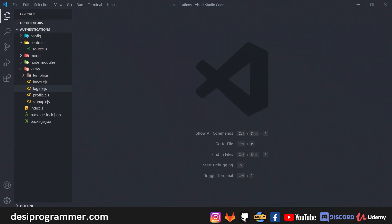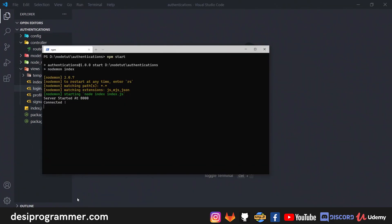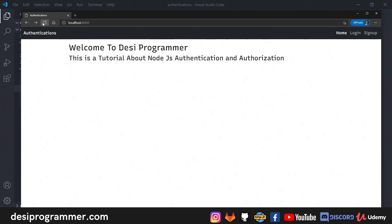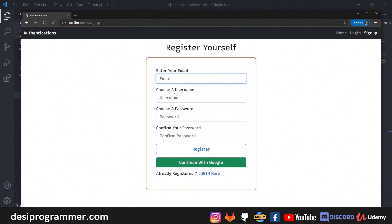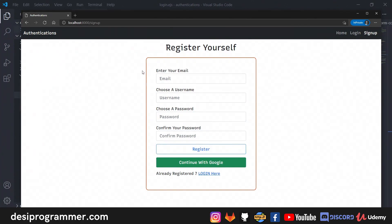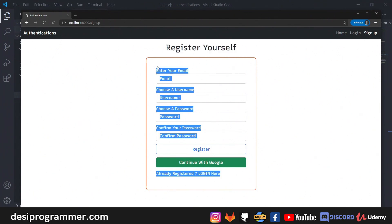In the terminal everything is up and running with no issues. We have a simple home route, a login form where you can enter email and password, and a register form where you enter email, username, password, and confirm password. This code looks similar to older code but we're adding a lot of things here including Google authentication.